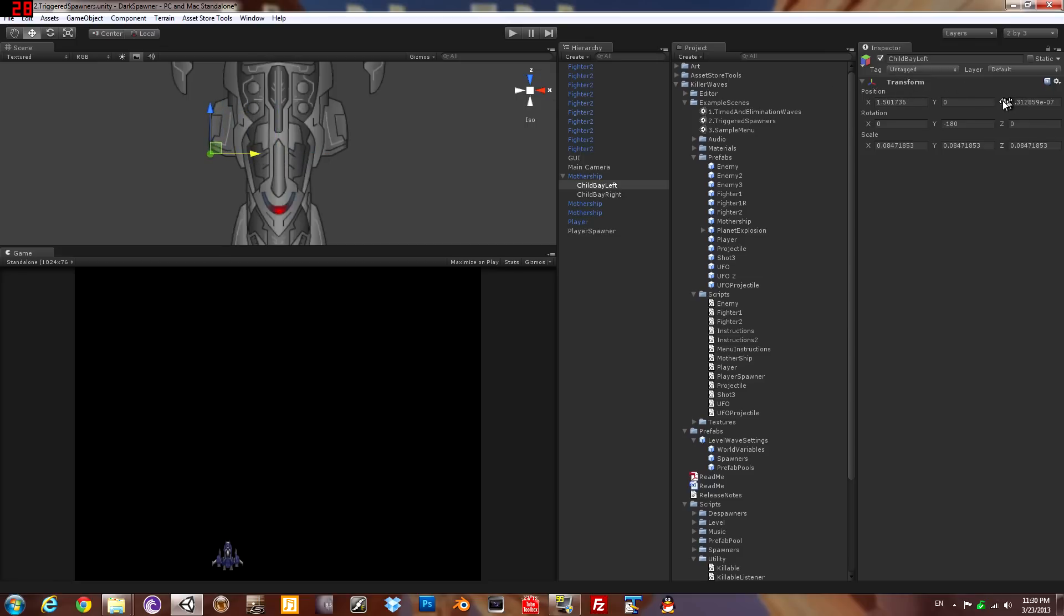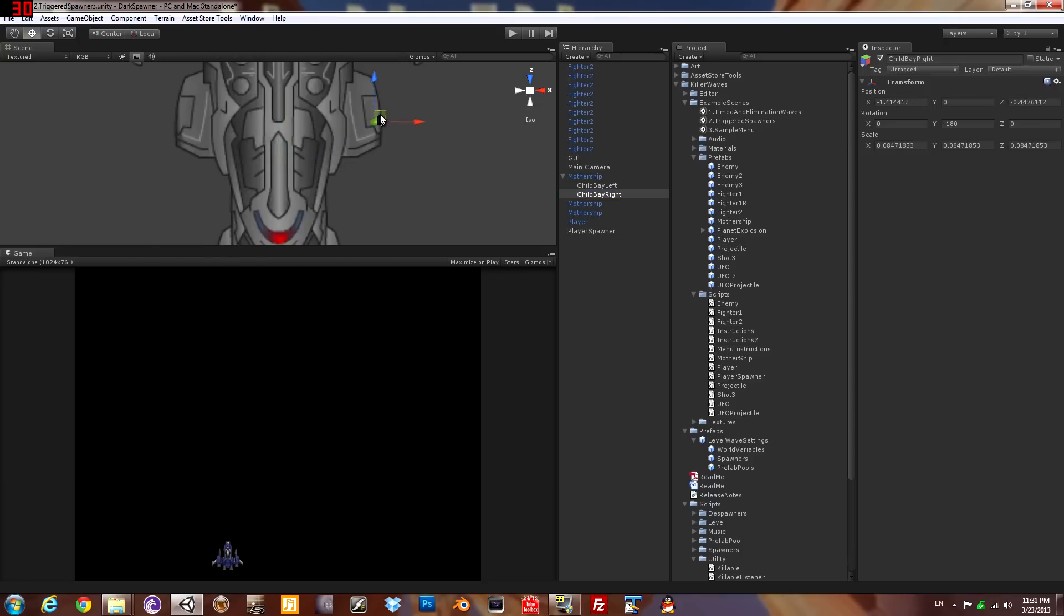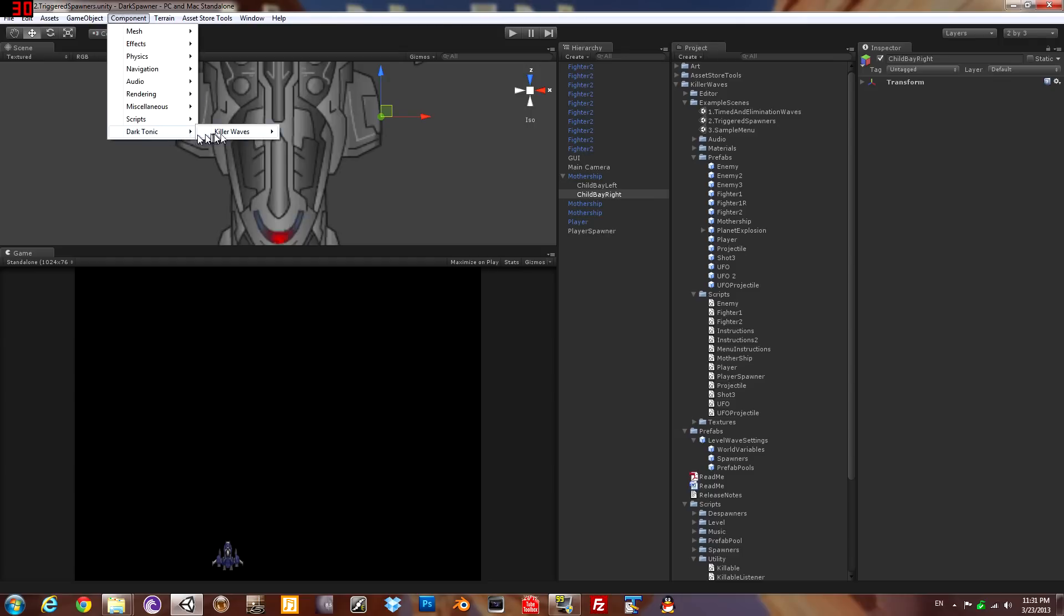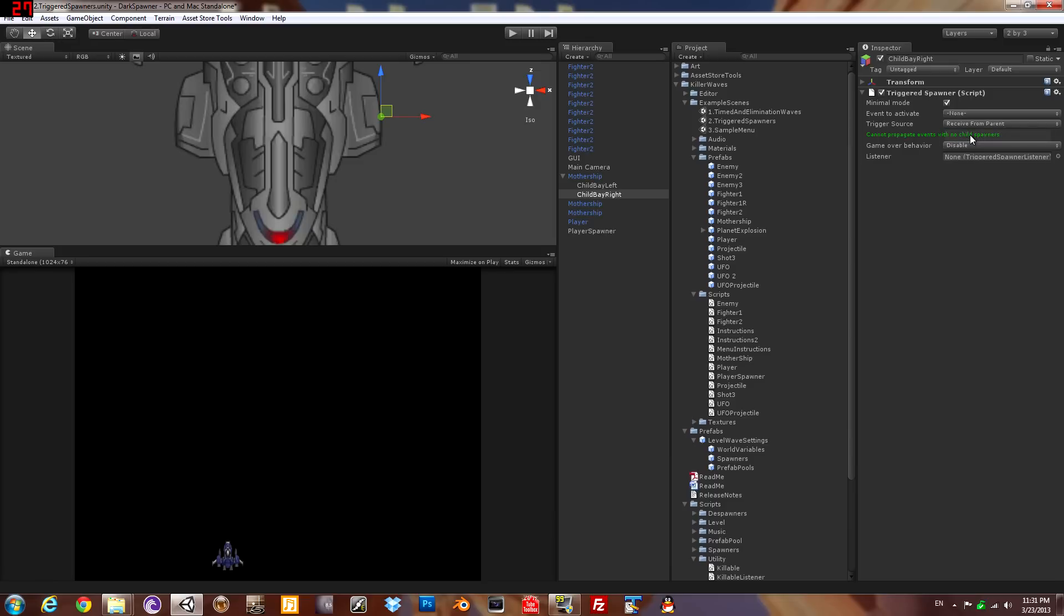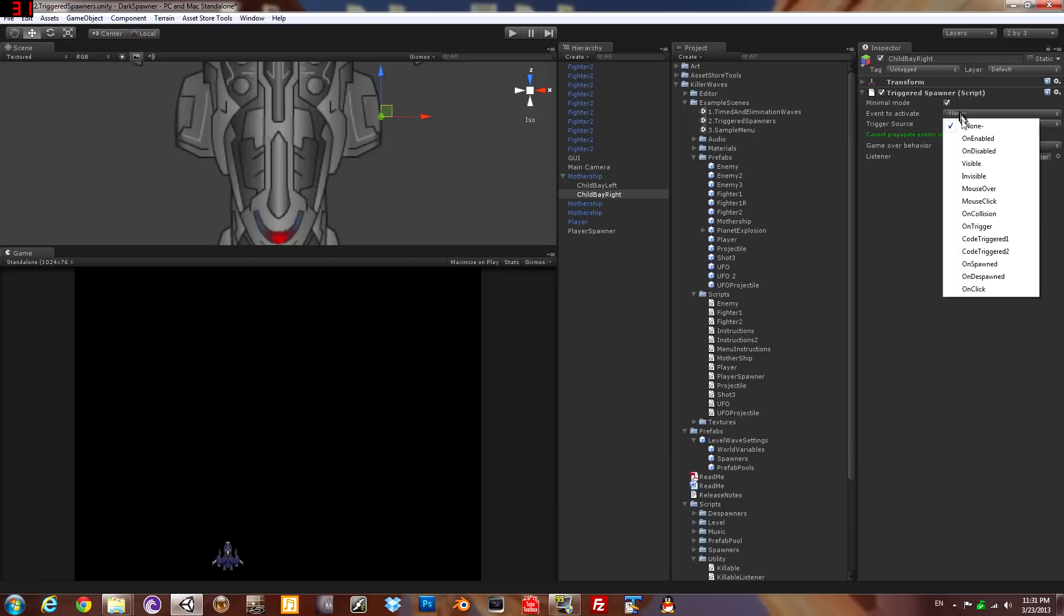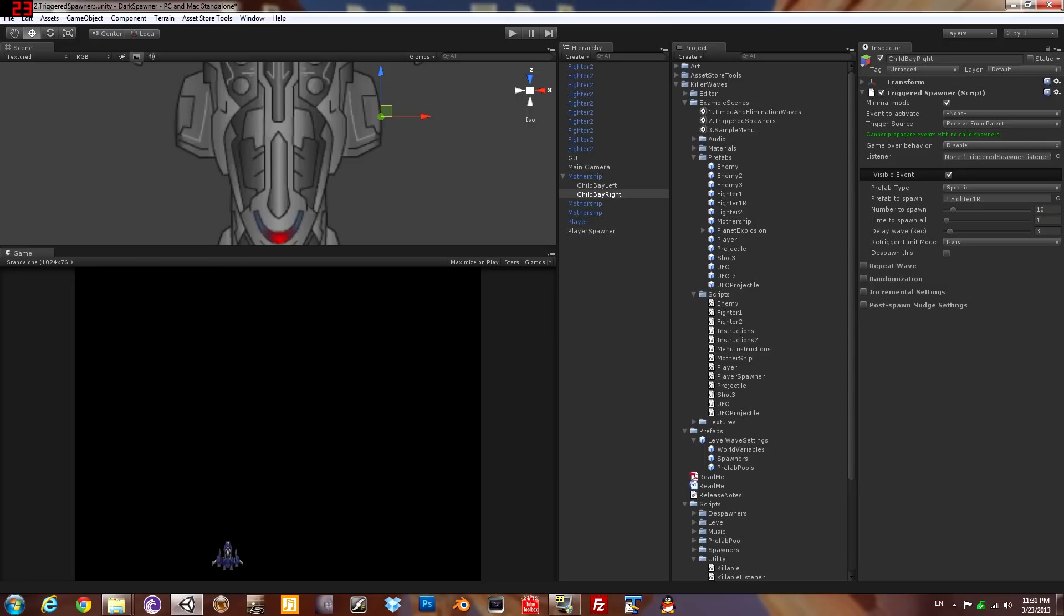Here's the launch bay right there, same thing on the other side. Okay, now to actually be a child spawner they need triggered spawner scripts just like the parent. Now we need to set up a wave for the same event type which is visible that the parent spawner is using. That's how it propagates down from parent to child spawners, has to match. So here we're gonna spawn 10 ships that strafe right from the right launch bay, and on the other spawner we're gonna spawn 10 that strafe left from the left launch bay.